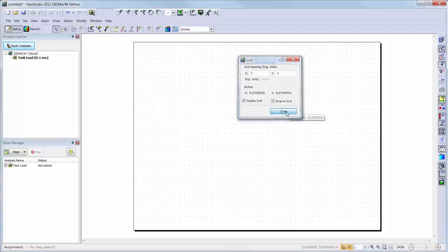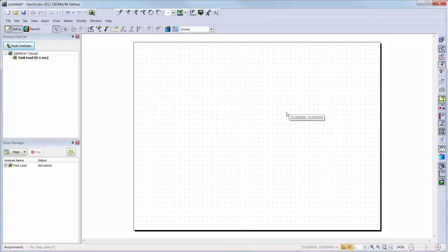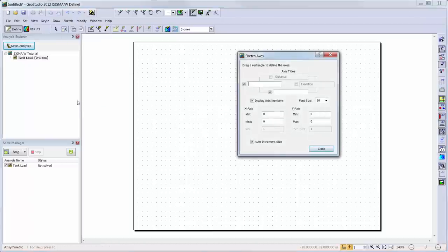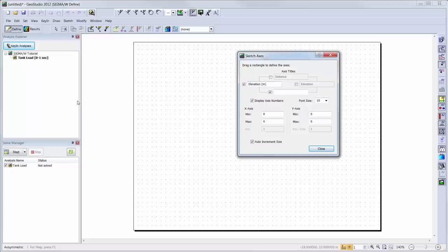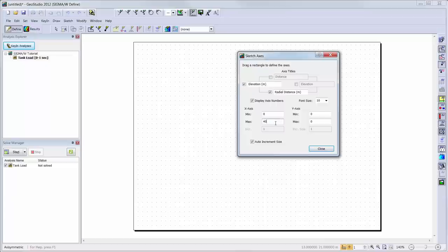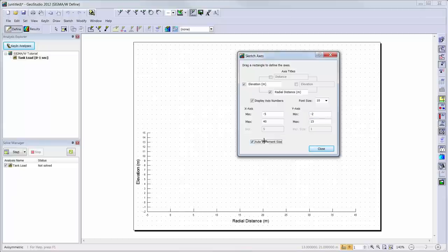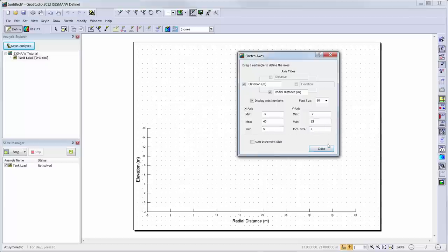Now we are ready to create our domain. We will start by adding axes to our working area to help visualize the drawing extents of our domain. This is completed by going to Sketch, Axes. Here you can also change the names of the axis titles, as well as the X and Y axis extents. We will set the X axis extent to be from negative 5 meters to 40 meters, and the Y axis extents to be from negative 2 meters to 15 meters. You can also change the increment size of the axis labels by toggling off the Auto-Increment Size button and changing the increment size for each axis.